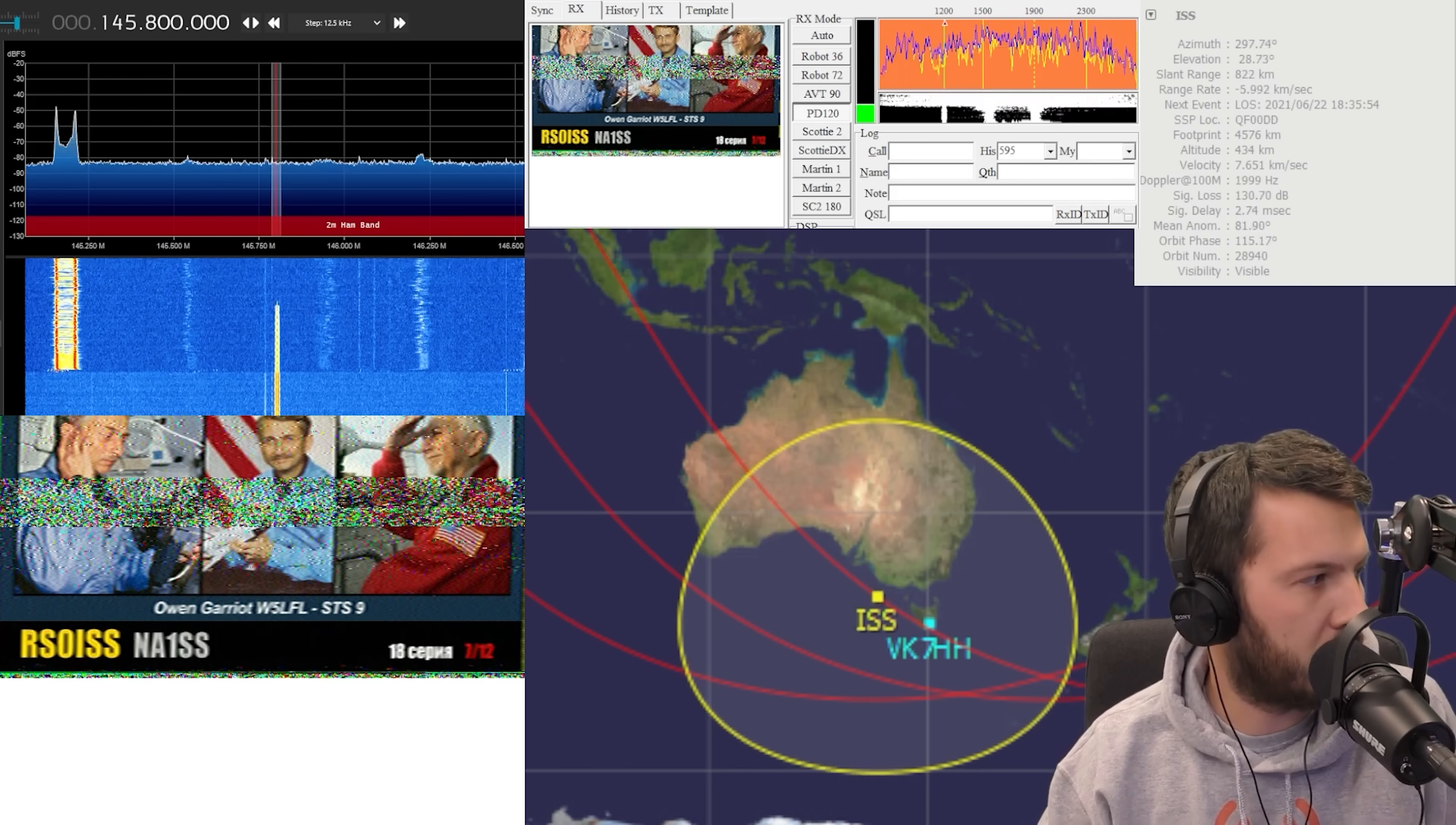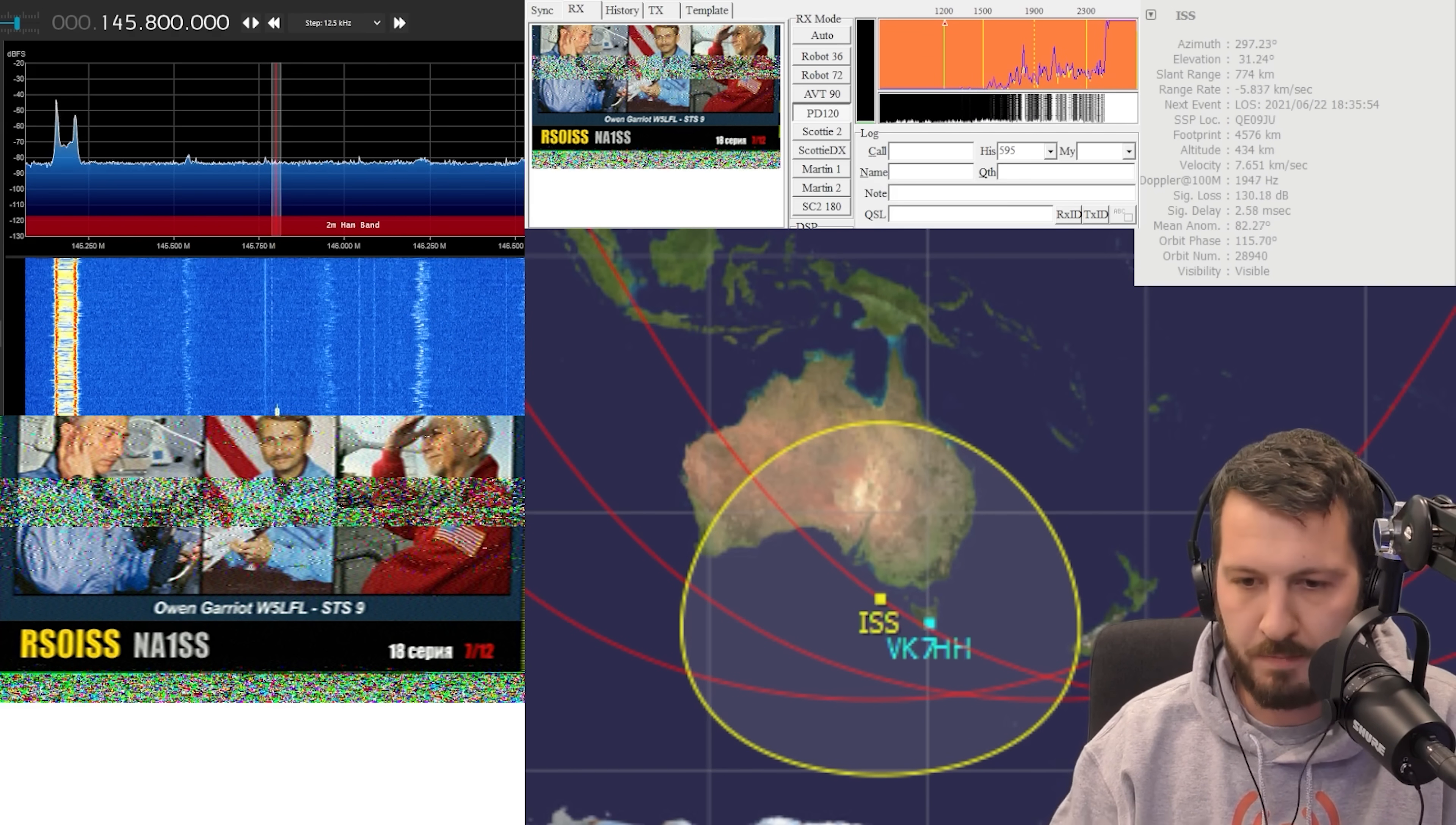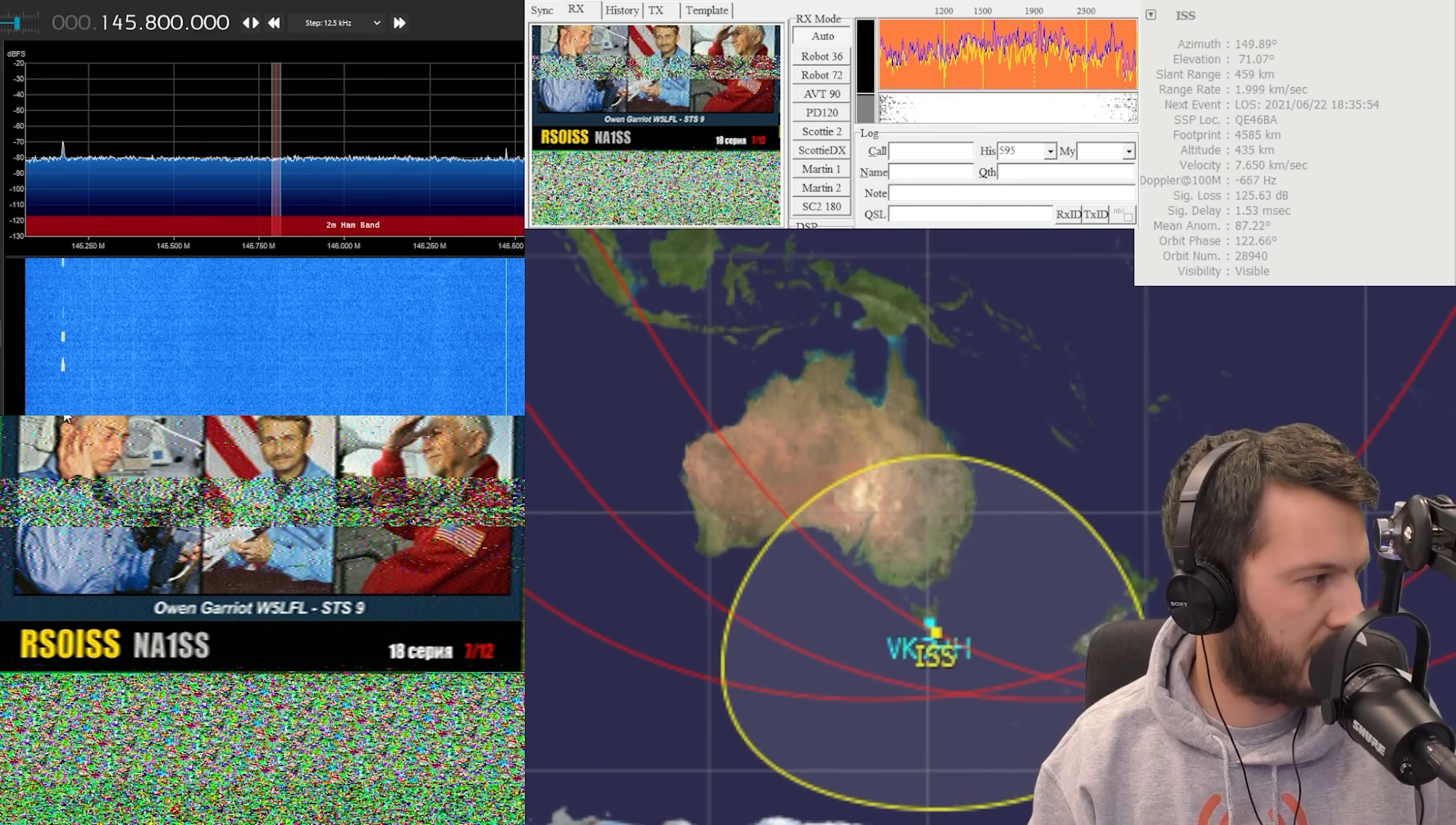Now SDRs are not just used for receiving terrestrial signals here on earth, but you can also receive signals from the International Space Station and I did just that. If you want to see more then there is a video showing you that over here, along with a playlist of other videos all to do with SDRs.